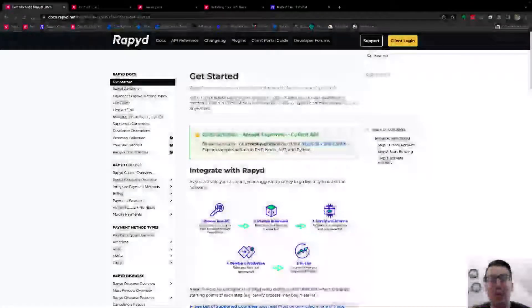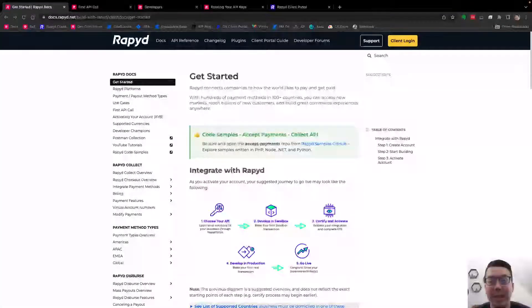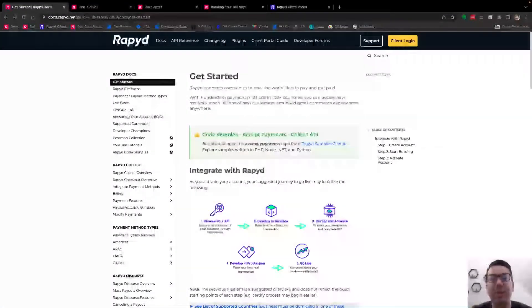Hello and welcome. Today we're going to go over API keys and a new feature, rotating your API keys.